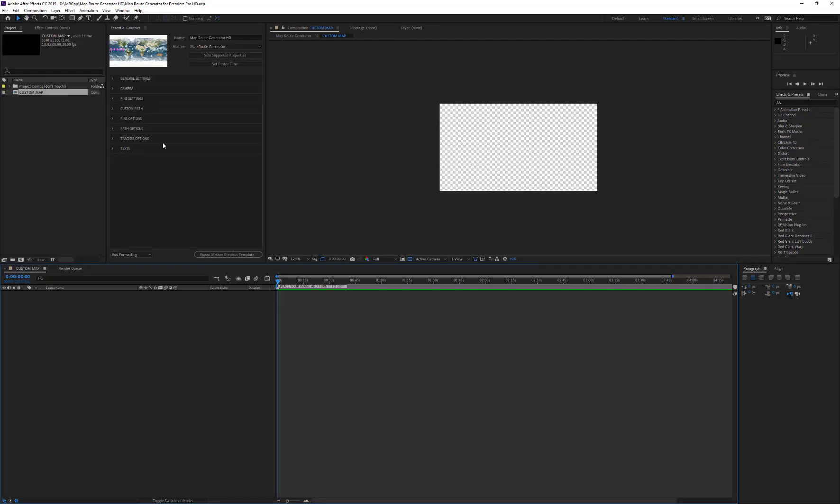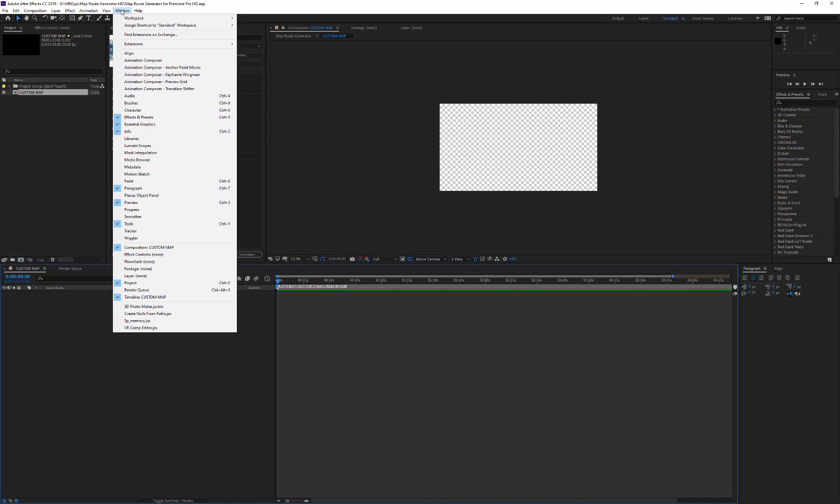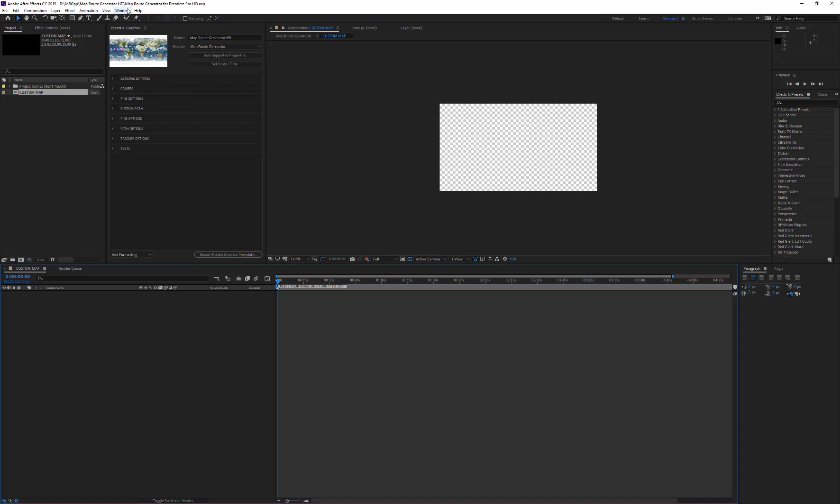Make sure to have the Essential Graphics window active. If not, go to Window and click on Essential Graphics. It's time to import our custom map. So, go to File, Import, File.